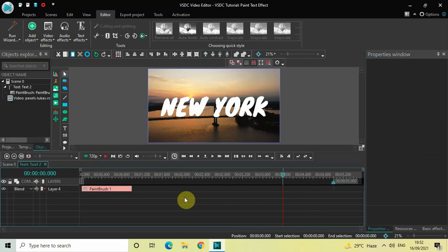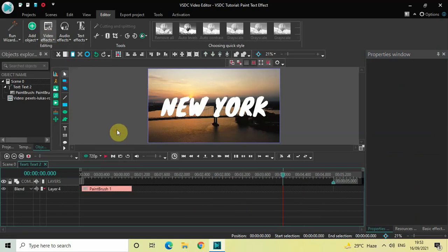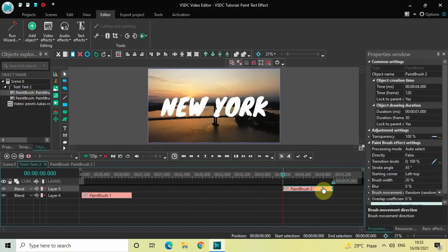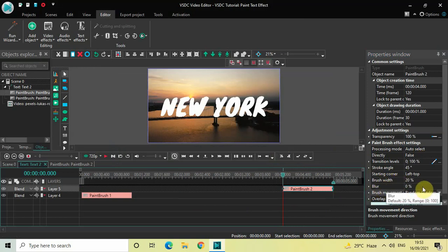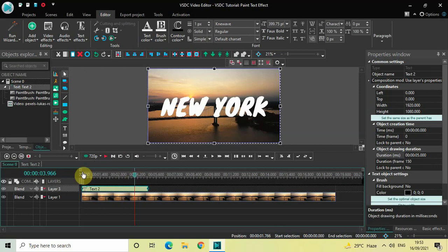Now we will add a second paintbrush effect and place it at the end of the text object. Go to Video Effects once again, go to Transitions, select Paintbrush, and click on OK. Inside the paintbrush effect settings of this second effect: Direct is set to False — that's fine. Blur is already set to 0 percent — that's fine. Inside Brush Movement Direction, Random Random Angle is already selected — that's fine as well.